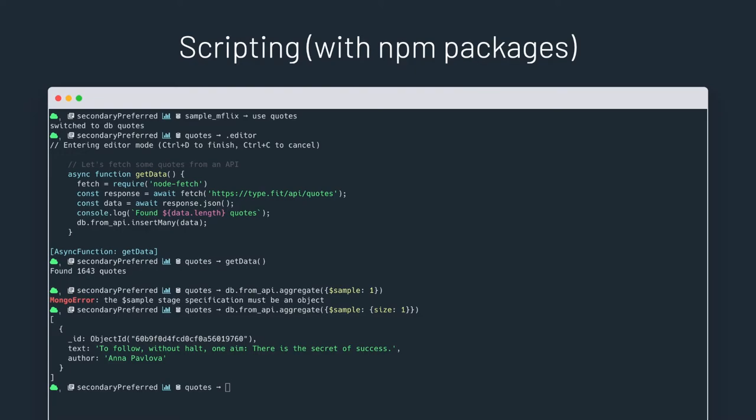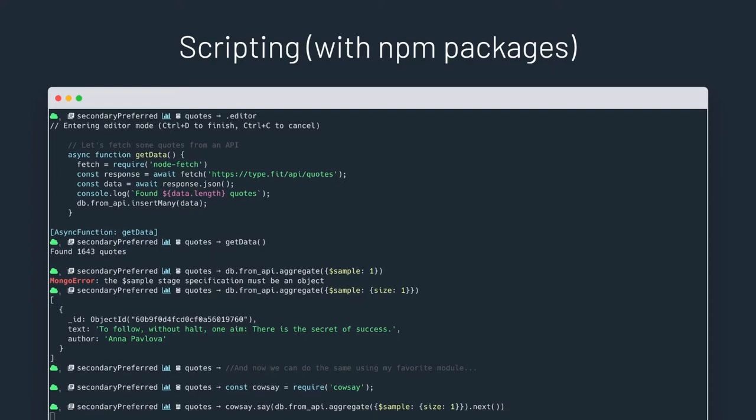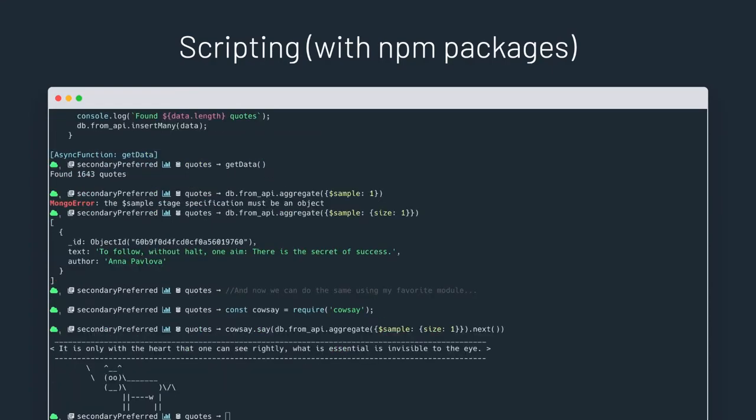Cool, that worked. To make it a bit more fun, let's have a little nice cow share its wisdom. There you go. As you can see, any module from npm you can use inside the shell, even the more fun ones.